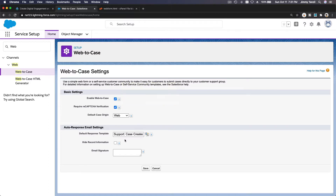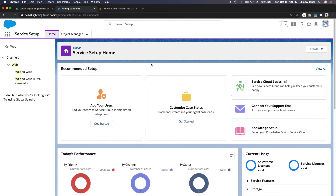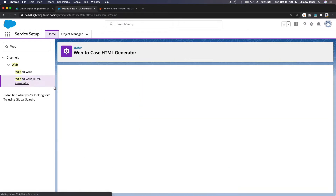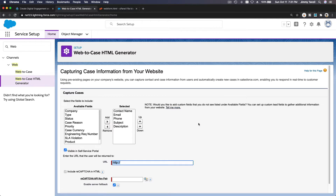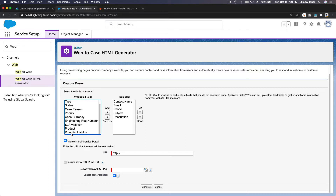Let's enable it. For the default response template I am going to use the default one, and let's save it. Now let's go to the HTML generator — I'm going to click that. You can choose what fields you want to ask on the web form: email, phone, subject, description, and you can add more fields.